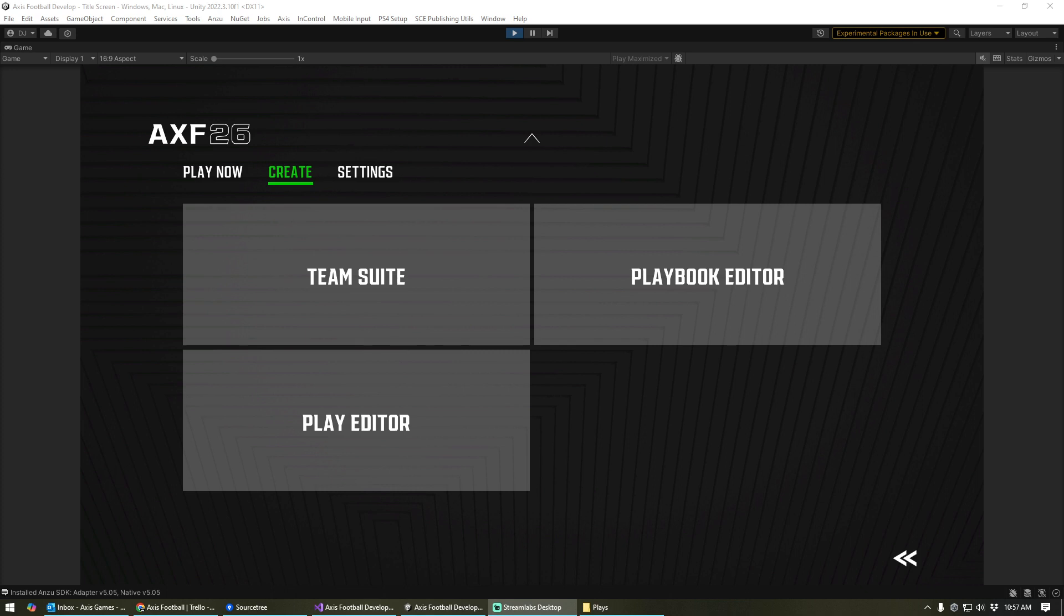Hi folks, this is Danny Jugan. In this video, I want to cover how to utilize the play editor and playbook editor within the PC mods if you want to set up a custom sim league or share your created plays and created playbooks with others.